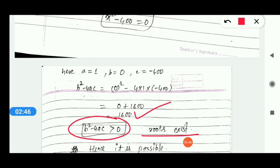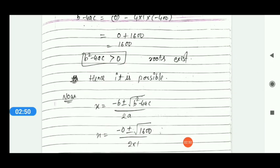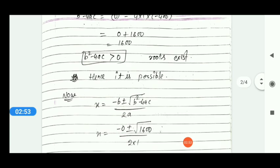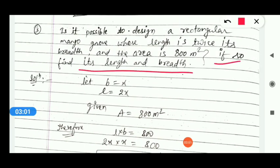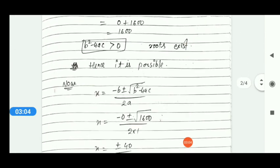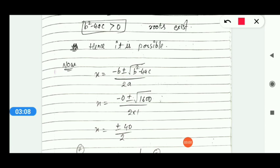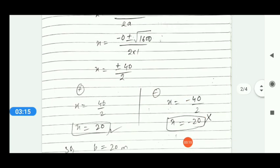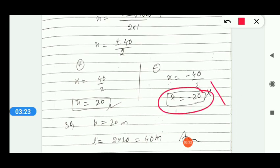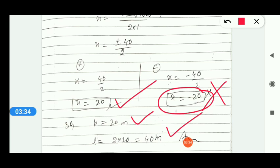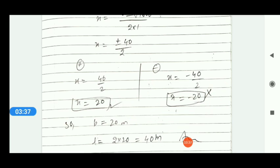1600 means the discriminant is greater than 0, so roots exist — meaning it is possible to make this rectangular plot. Since the question also asks to find length and breadth, we solve the quadratic equation. Using the quadratic formula, we get x = +20 or x = -20. Since length or breadth cannot be negative, x = 20, so breadth = 20m and length = 40m.